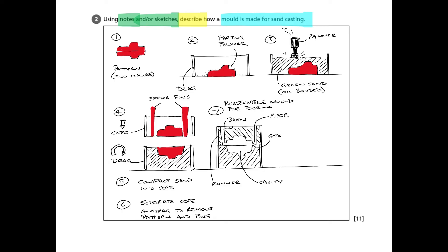And then you'll notice all the way through my drawings, I've identified the sand with hatching rather than trying to colour it in. It was difficult enough colouring in the patterns and the sprue pins.